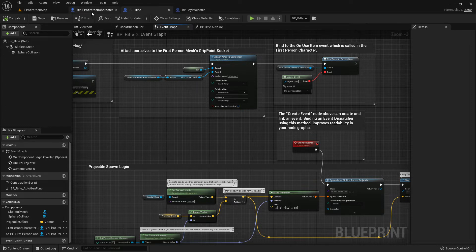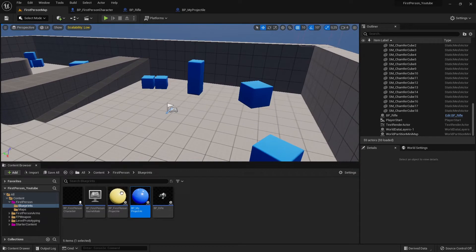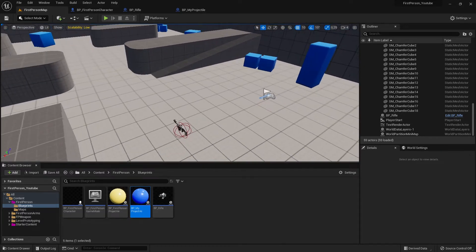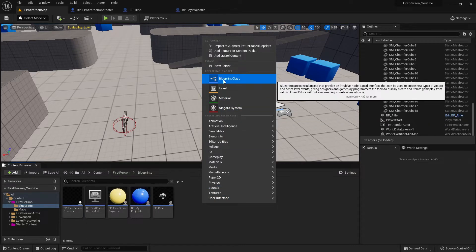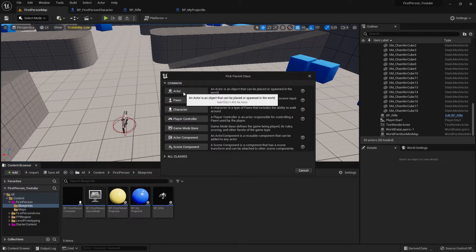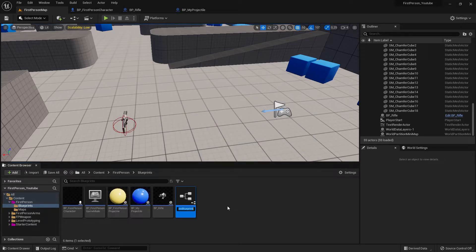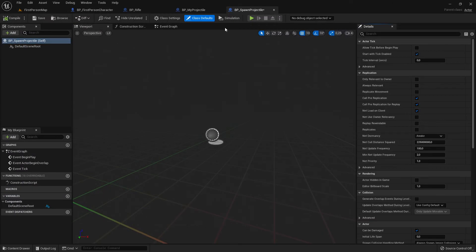First of all, to test this projectile I need something that spawns it. The easiest way is to create a blueprint spawner. I right-click here in Blueprints, go to Blueprint Class, then Actor — because Actor means placing or spawning things in the world. I call this BP_SpawnProjectile, double-click it, and open it up.